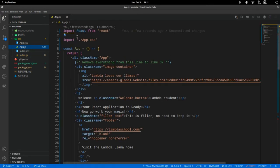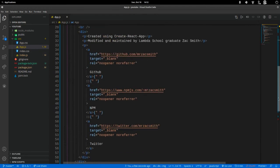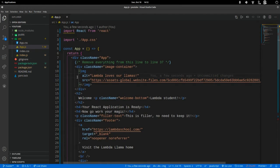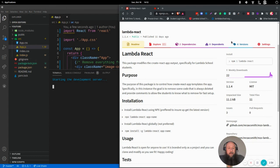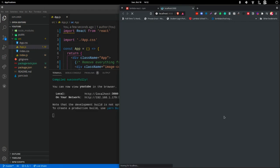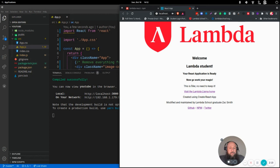As does the app.js, provides us with a functional component here, and we have removed everything from this line to line 37. So you would just dump that when you're ready to go, and you are up and running. Let's go ahead and look at this real fast. We can do npm start, and it will open a new Lambda Student app.